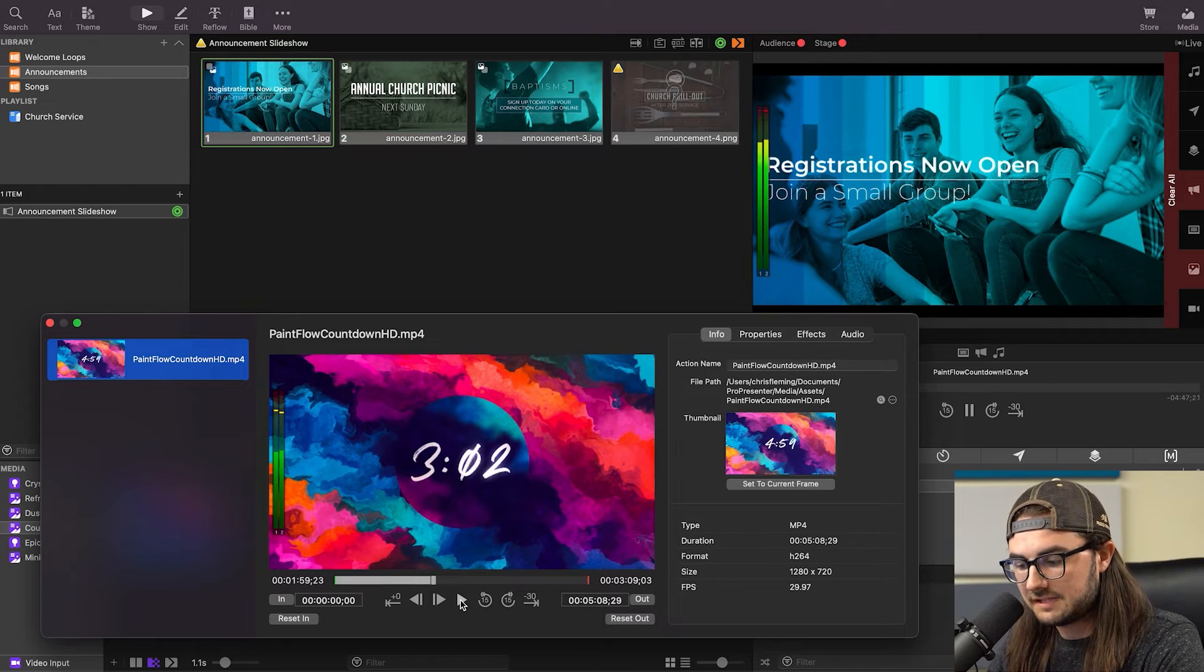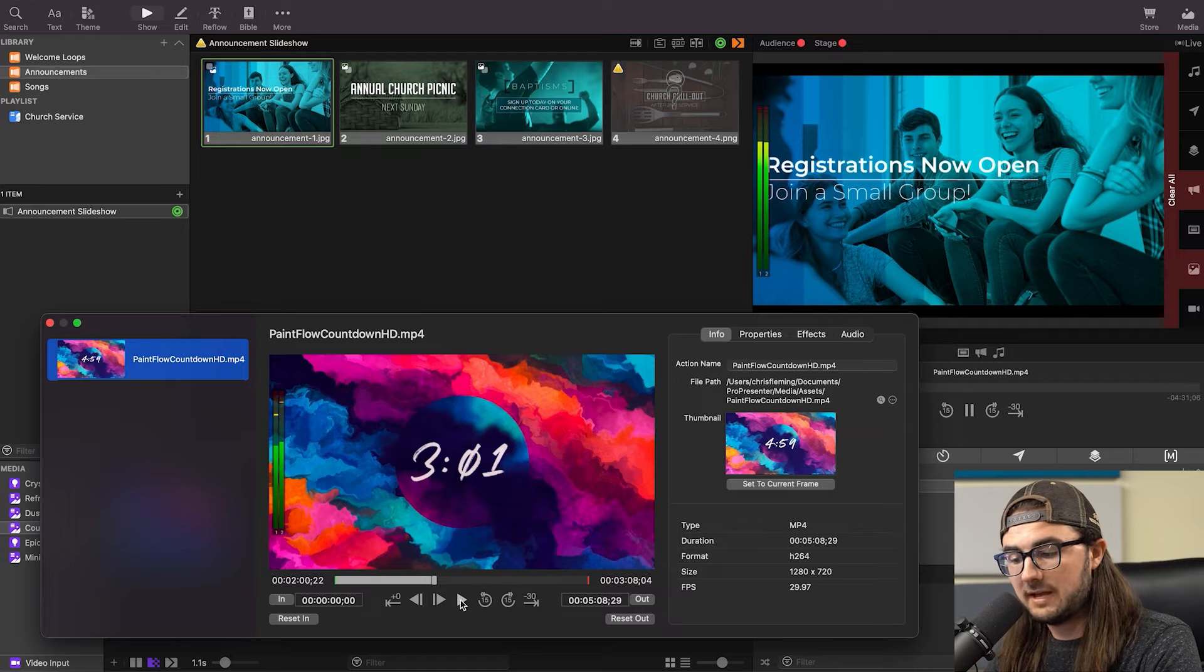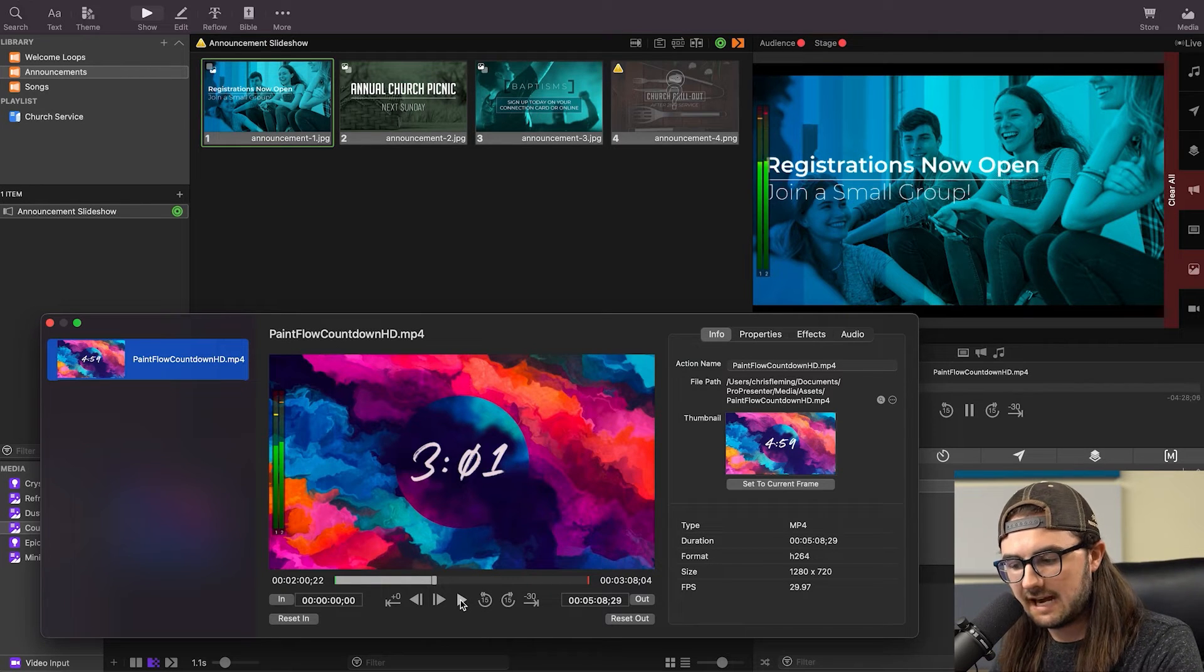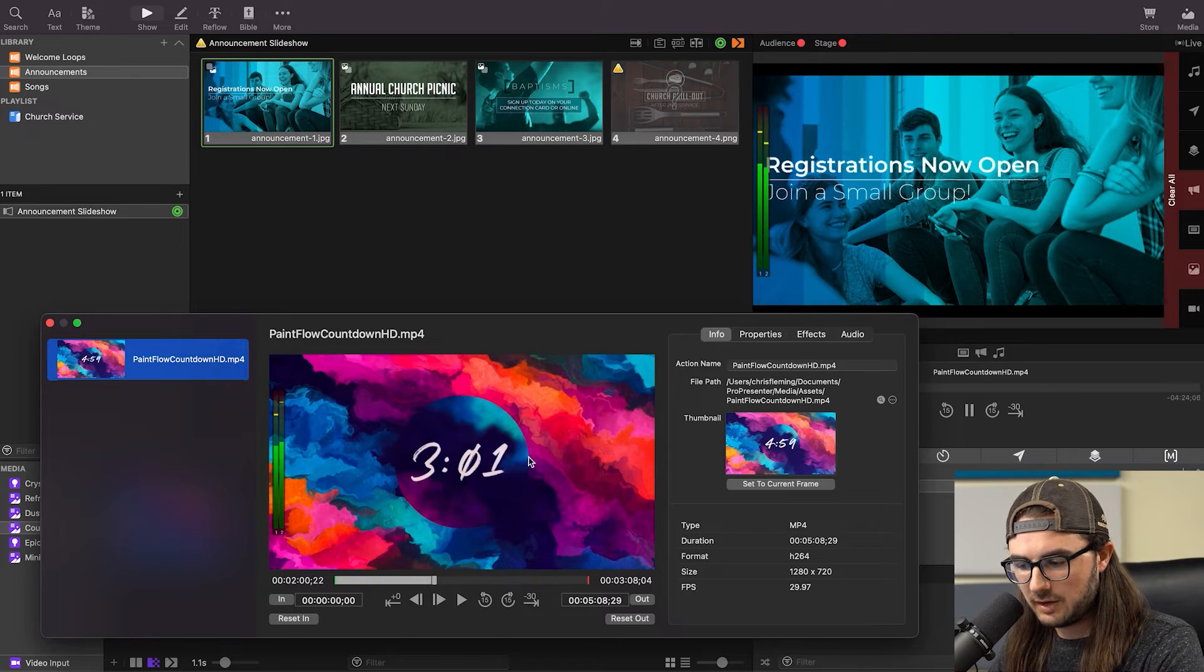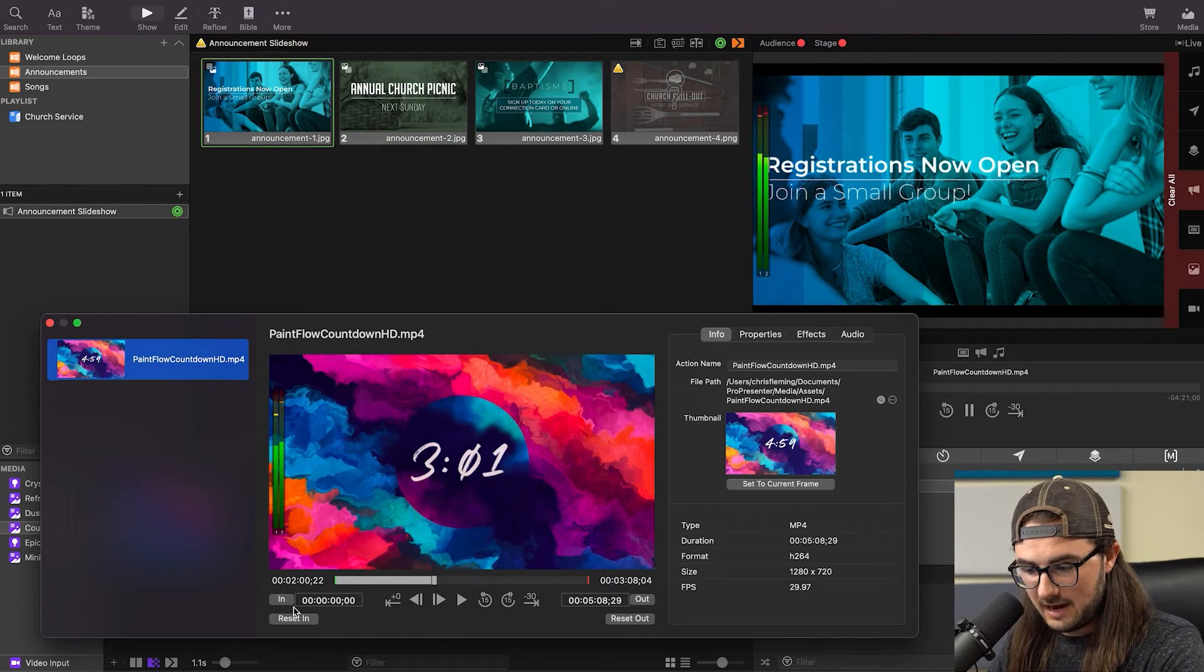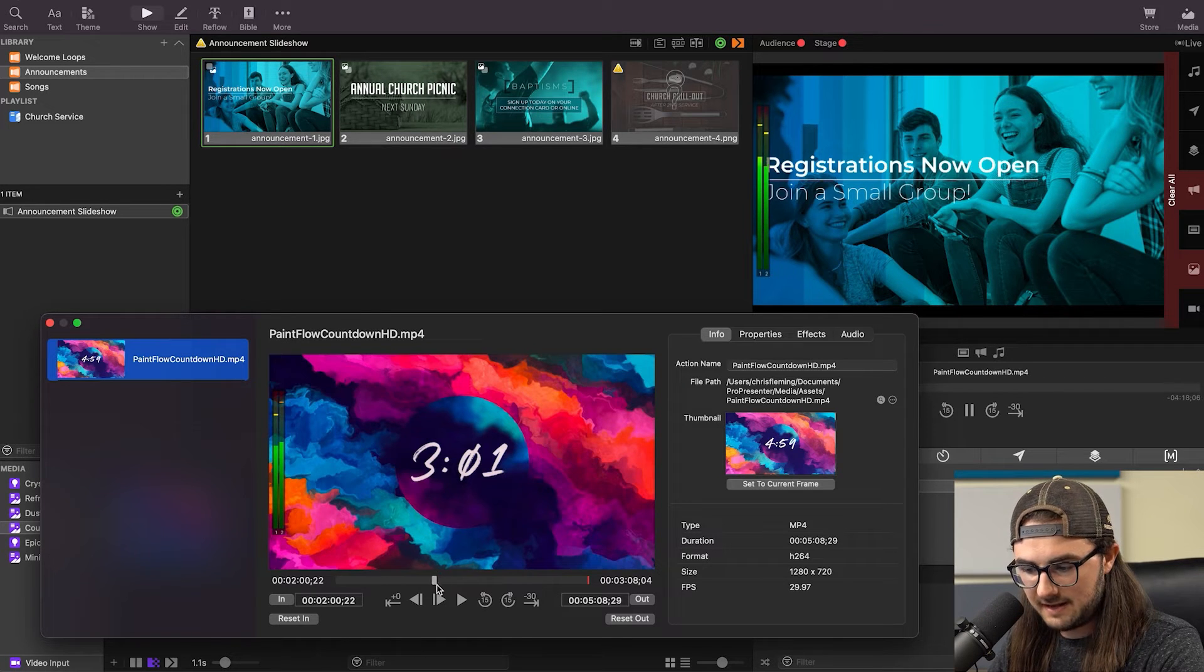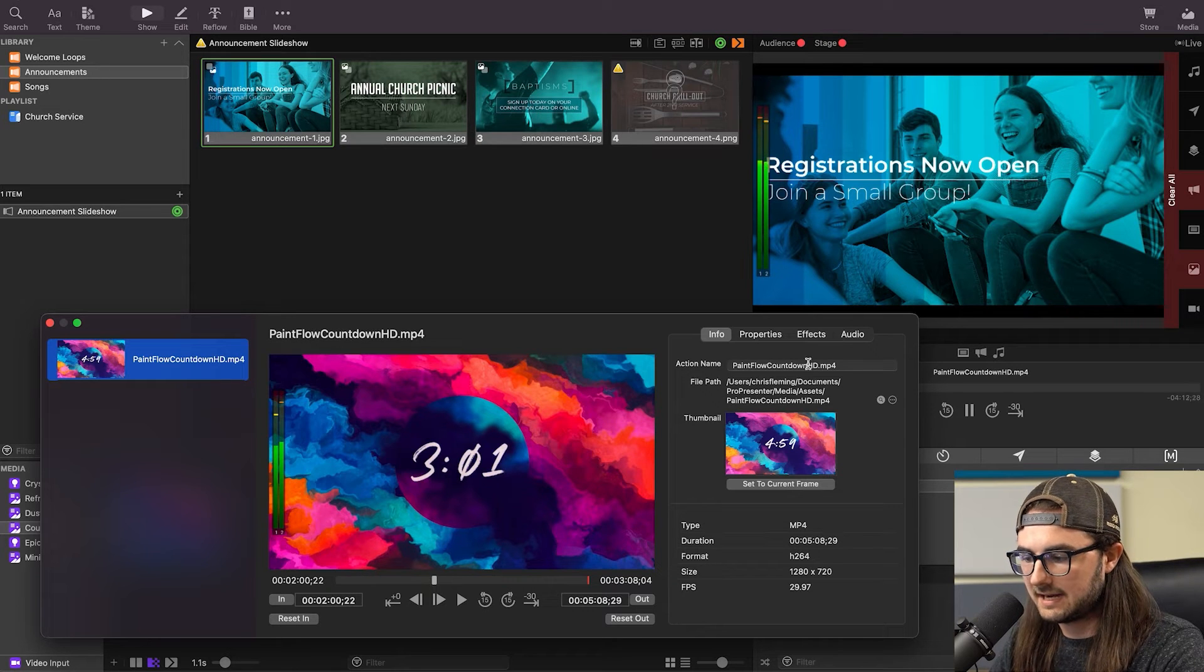And we're going to stop this right at 3:01 there. The reason for that is when we hit Play on this video and it fades in, it'll fade in by the time that it hits the three-minute marker instead of 2:59. So I always just leave one second extra there. But anyways, we have this here, and now we're just going to hit the In button, and that's going to set the In to where the playhead is. So now this video is only going to be about three minutes and however many seconds.